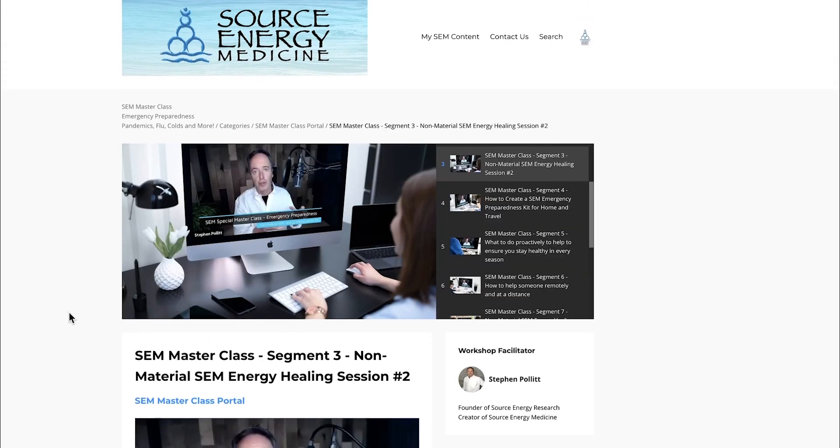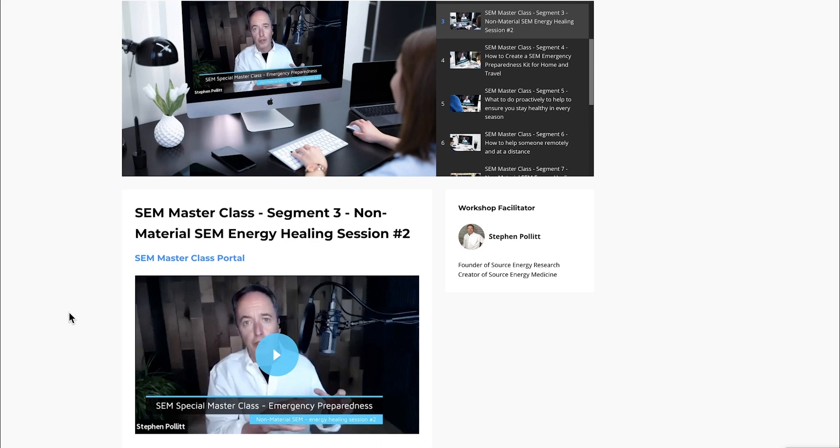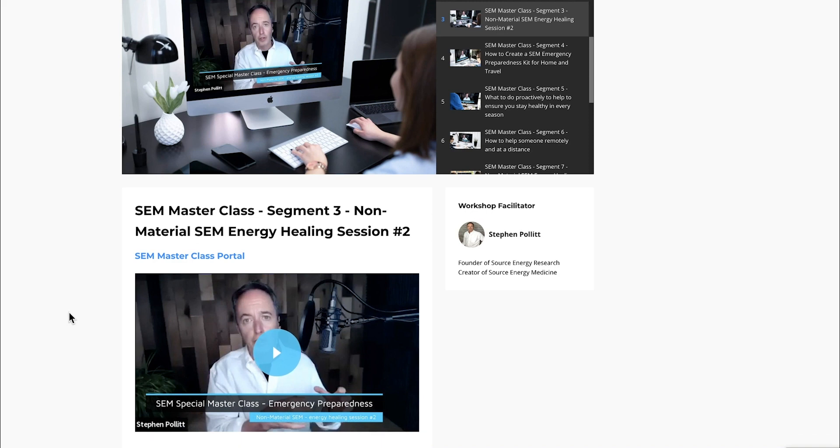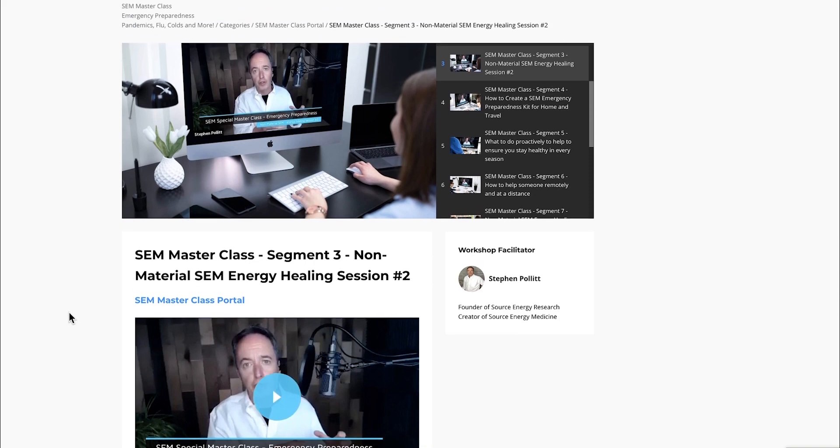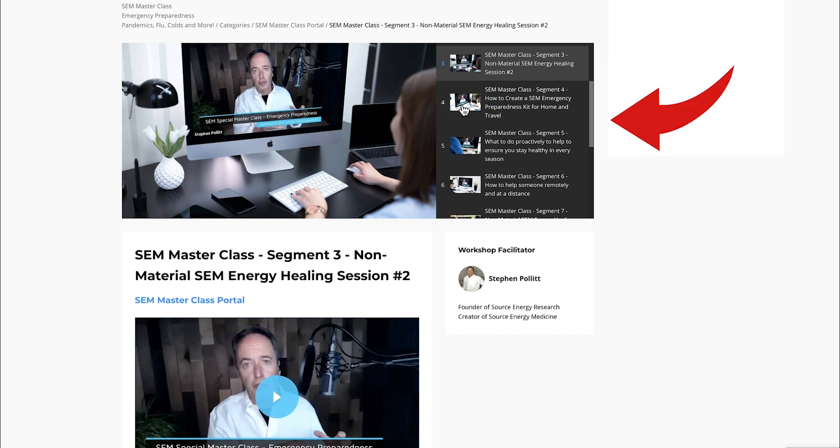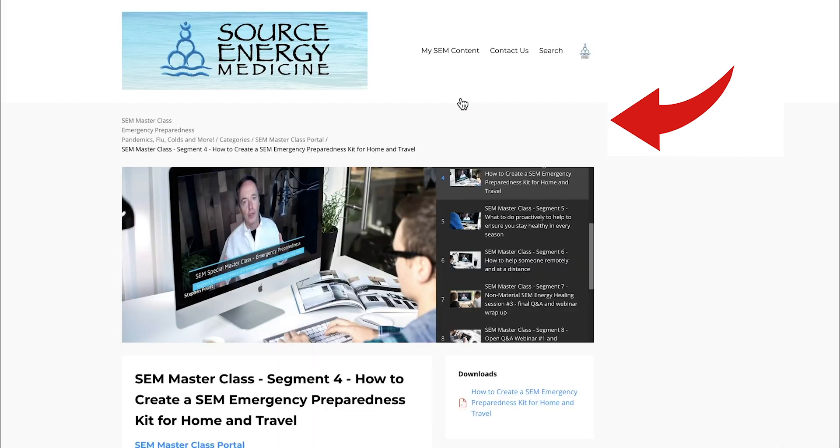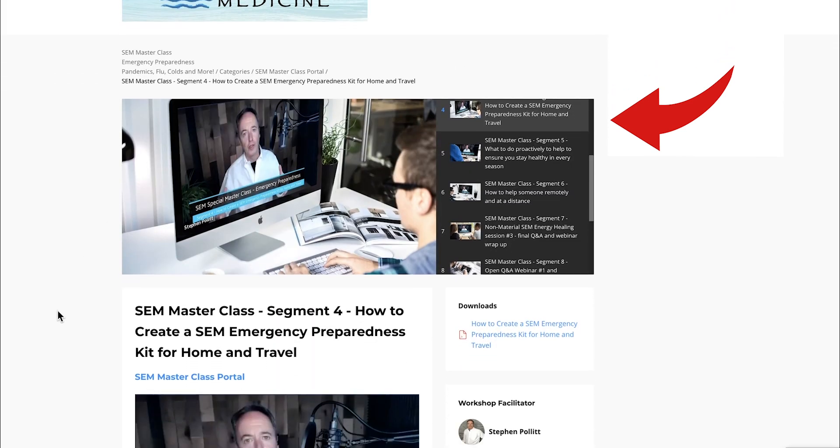The third segment is the second energy healing session I offered. You can also navigate the modules from this right panel here, and I'll do that because that's what I would do if I were inside the workshop.